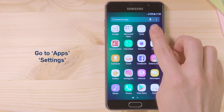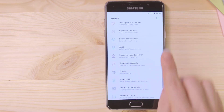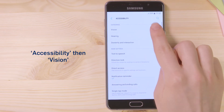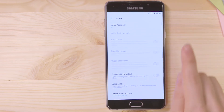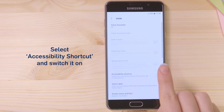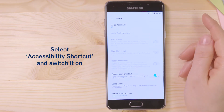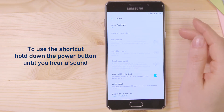go to Apps, Settings, Accessibility, then Vision. Select Accessibility Shortcut and switch it on.